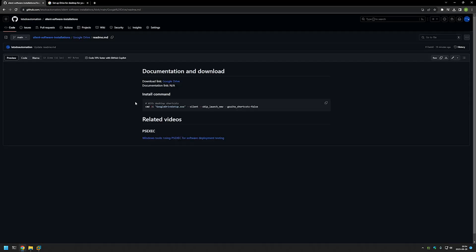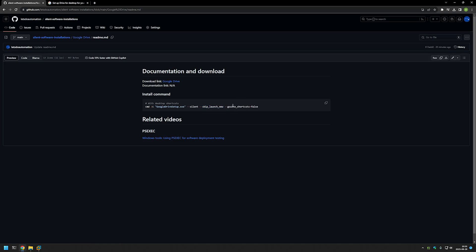As you can see I'm starting with cmd /c and this is not necessary but I always use it to see when the installation is finished - we have an indicator. Next goes the executable name, then we're providing the parameter --silent and this is the main parameter that makes this installation a silent installation. Then we have another parameter --skip-launch-new - here I'm basically saying that I don't want to launch Google Drive after the installation, and we surely don't want to do that when we are installing anything under the system account. And the last one is --gsuite-shortcuts=false - basically here I'm saying that I don't want any G Suite shortcuts on my desktop after the installation.